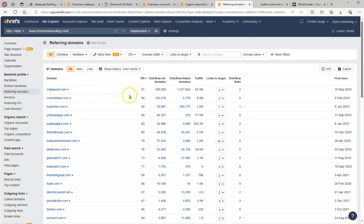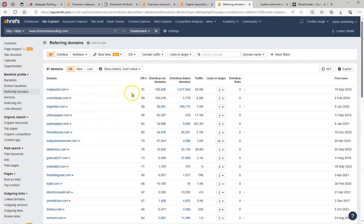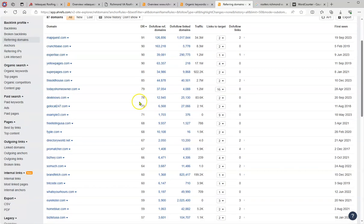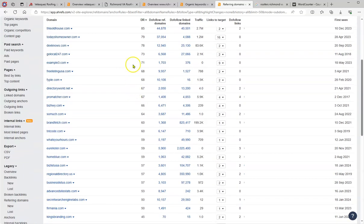Now the other one is the referring domains. What I was telling you about, so this is MapQuest and this is the rating of this backlink or referred domain. MapQuest, Chrome page, Expertise, Yellow Pages, Super Pages.